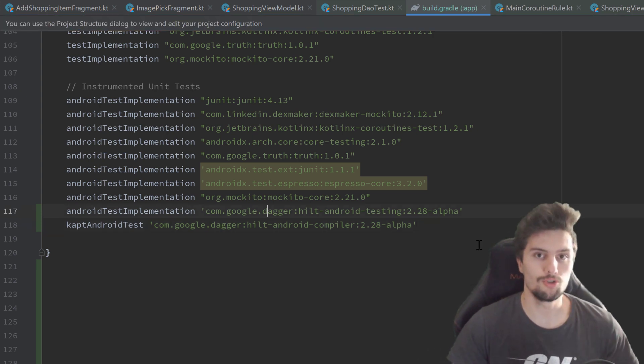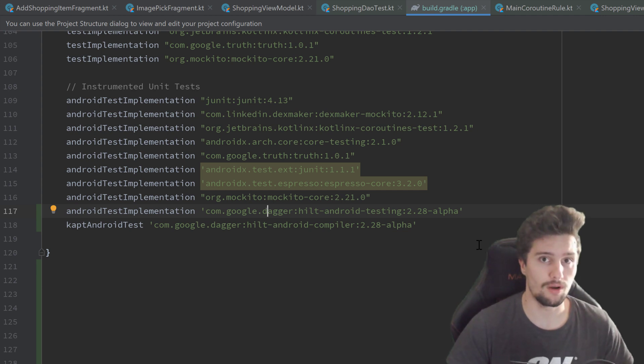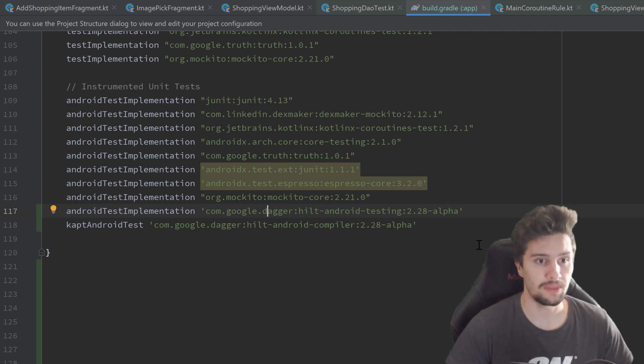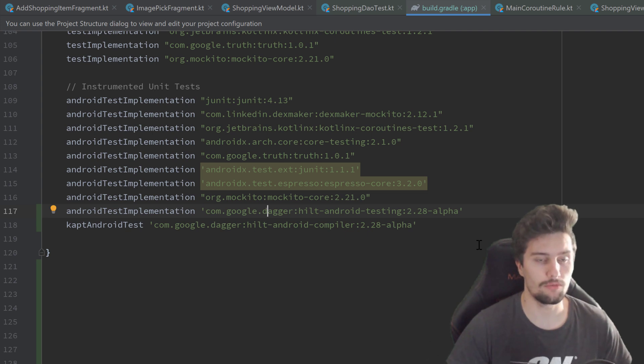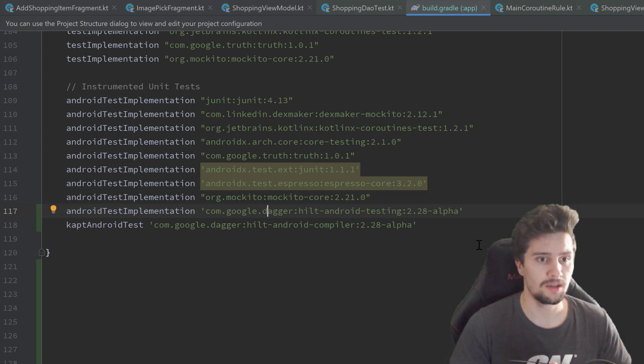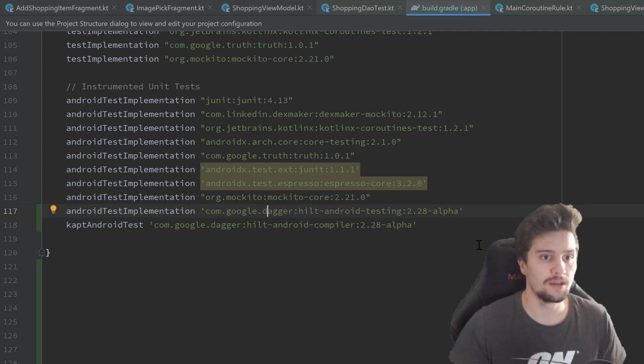Usually when using Hilt, we just annotate our application class with @HiltAndroidApp. But for test cases, this application class is not very suitable basically. So we need to define a special application class and that is not done by default.